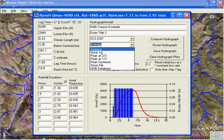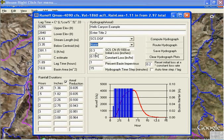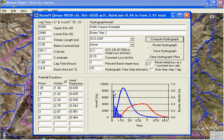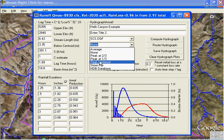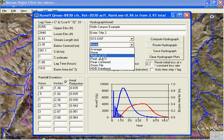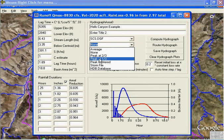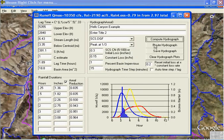Now let's change this storm arrangement of these 15-minute increments to none and compute it. You can see that the highest is assumed to occur at the very first step — actually, the highest is missing because we lost it to losses. Let's try another pattern: peak at 1/3, so it peaks early. Compute hydrograph. Now we get the yellow hydrograph here, and you can see how the distribution of these rainfall increments affects the result.